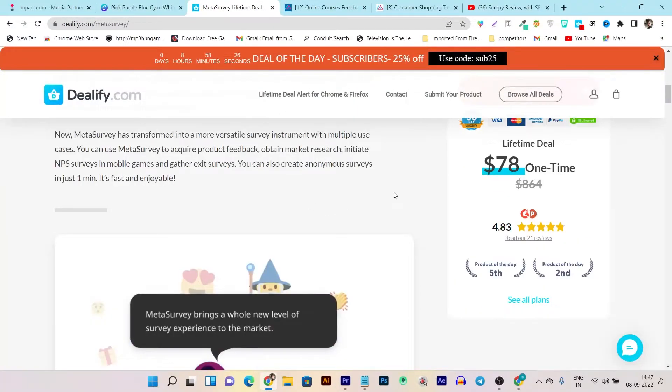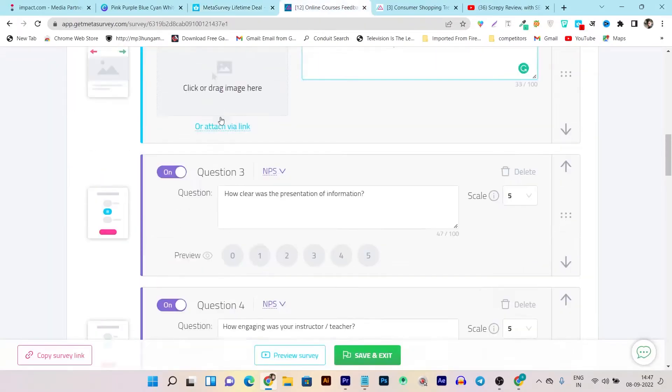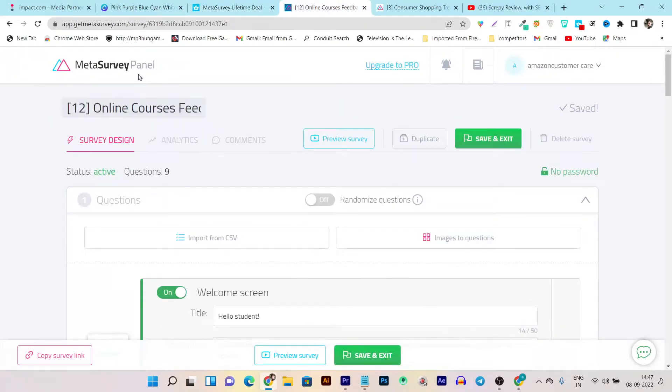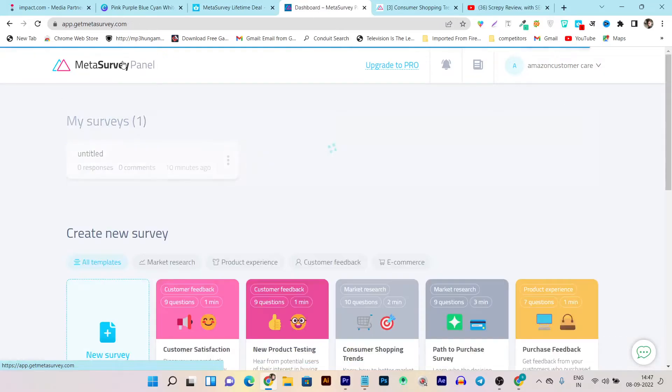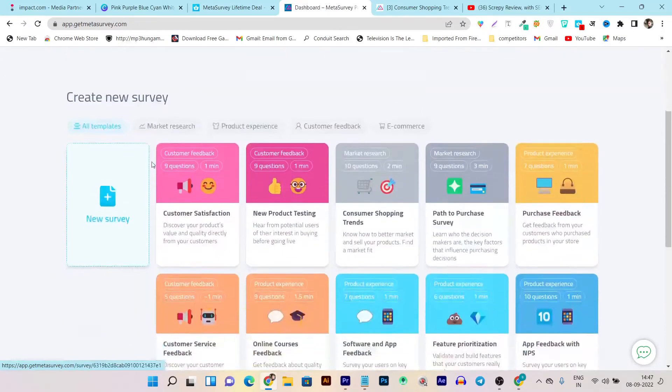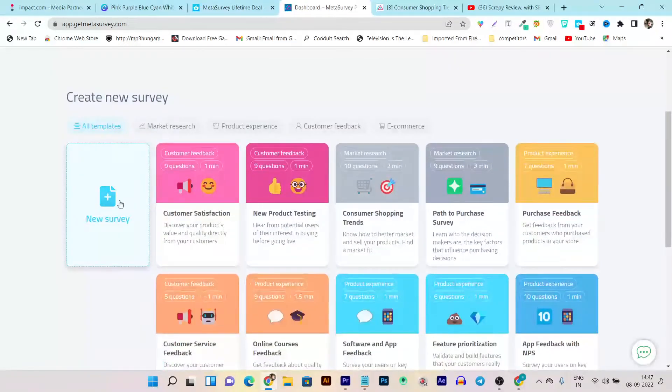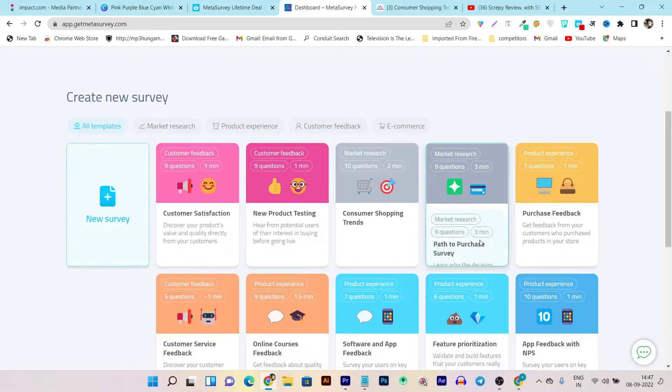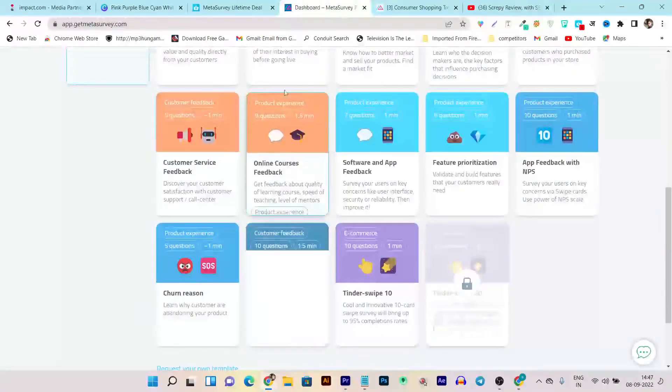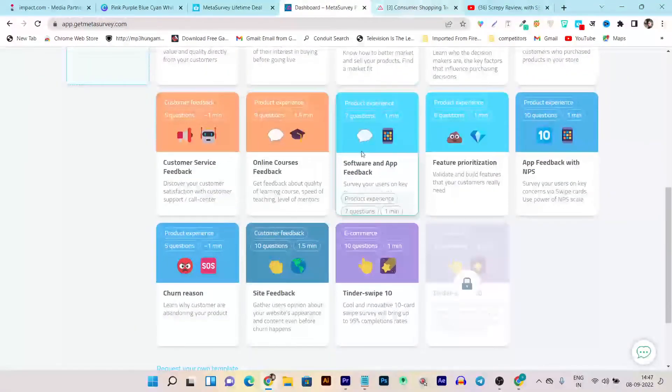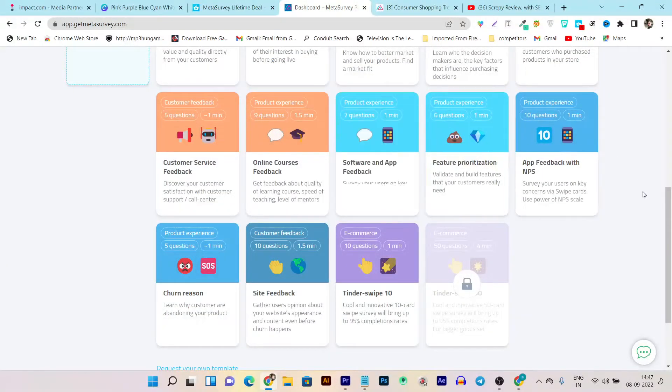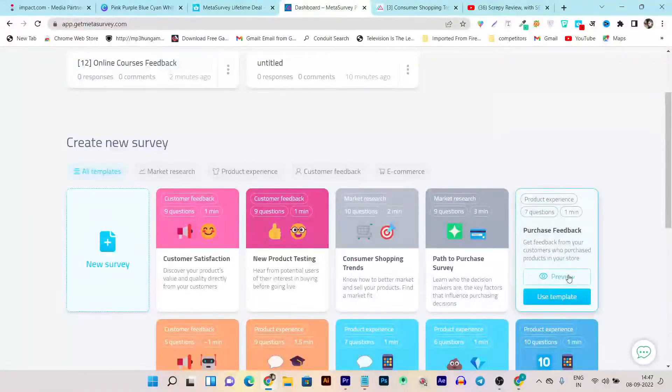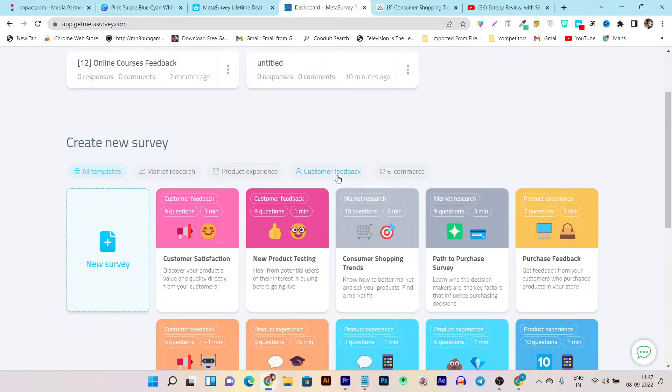So once you bought its lifetime deal, all you have to do is just go to the Meta Survey panel here, build your account, and you are ready to use this tool. Just click on use template here and you can customize the text and you're ready to collect surveys. You can share this survey via link.